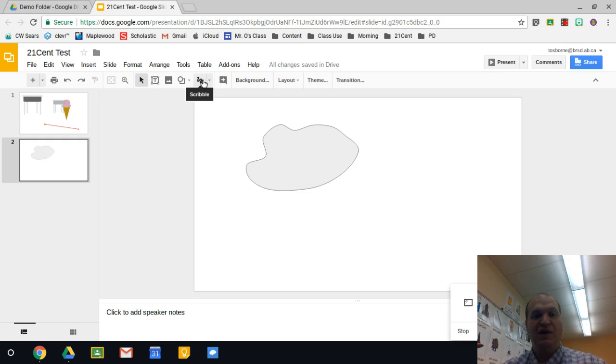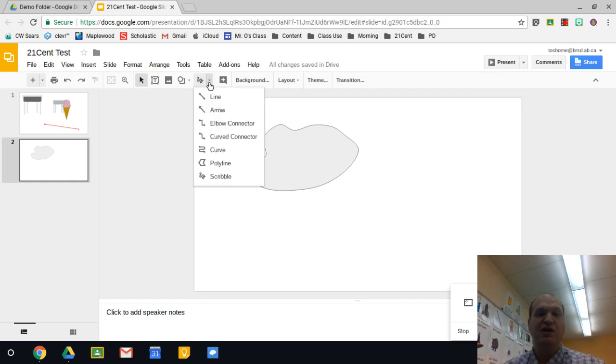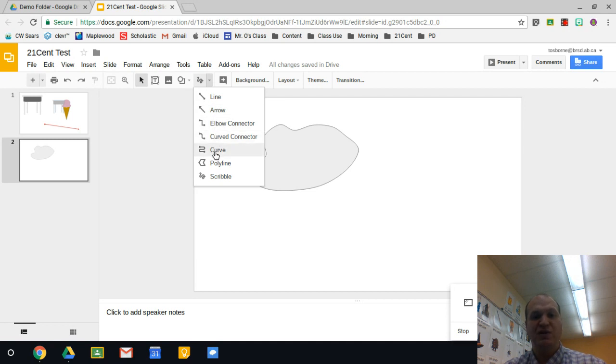Now to get the right one, you have to hover over top of it and there is a little dropdown right beside it where it says select line, and it's one of those little triangles. Click on the triangle and the one that you're looking for is this one, the curved one.